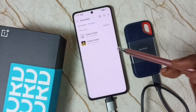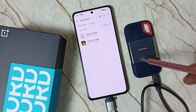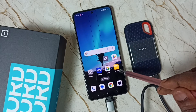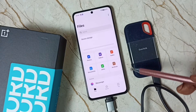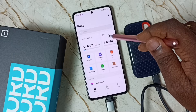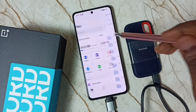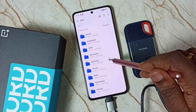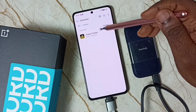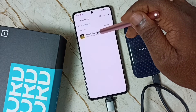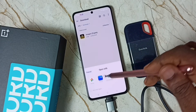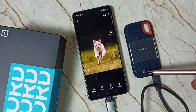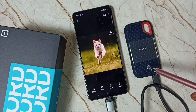I have successfully transferred one image from this mobile phone to this SSD storage. Let me test again — open the My Files app, go to OTG, tap on OTG. Now we are seeing folders inside this SSD storage. Tap on Download. Here we can see the transferred image. Tap on the image to open it. Similarly, we can transfer files from this SSD storage back to this phone — the procedure is the same.